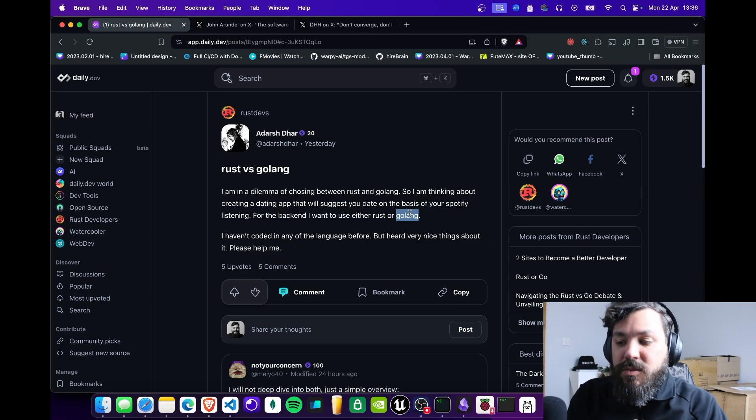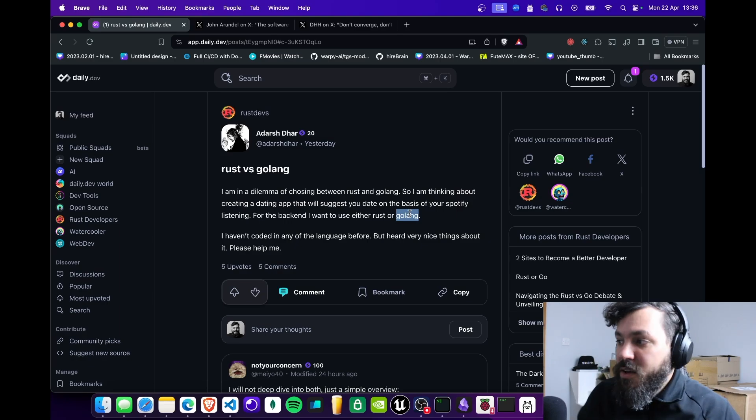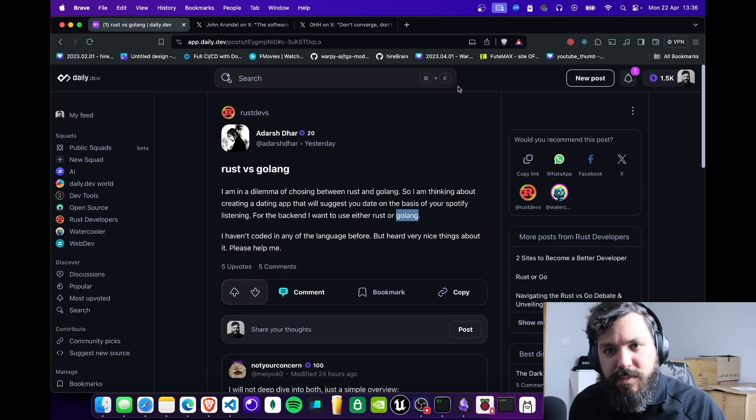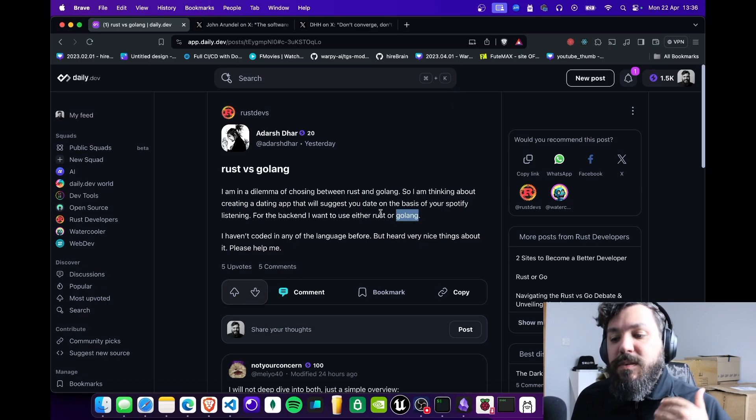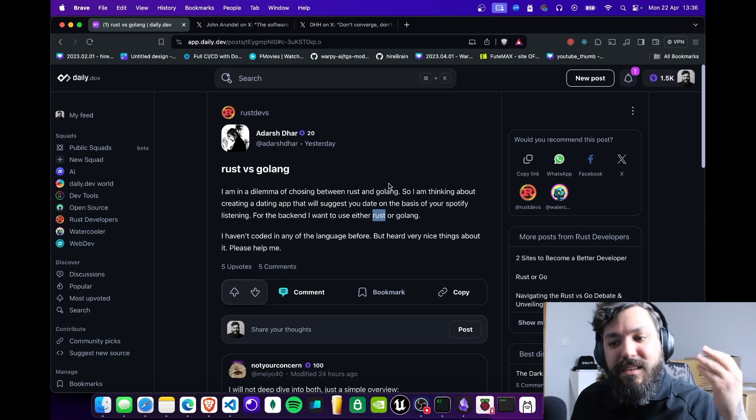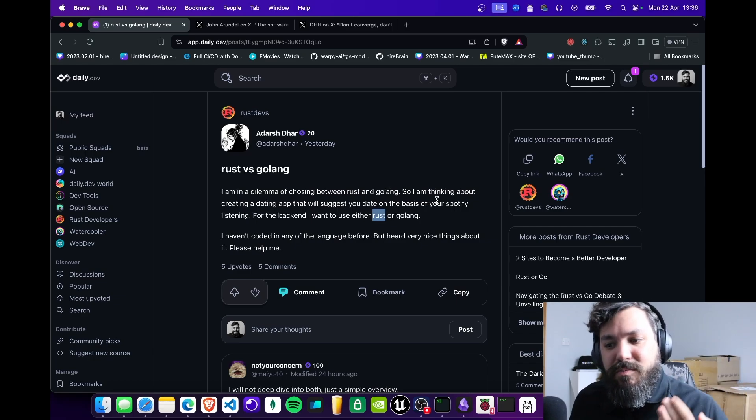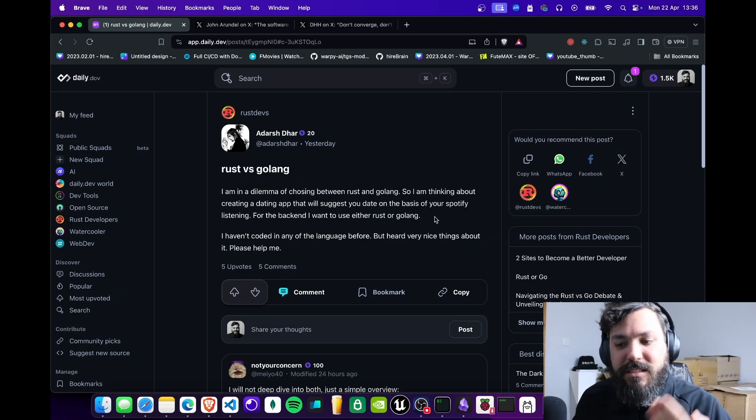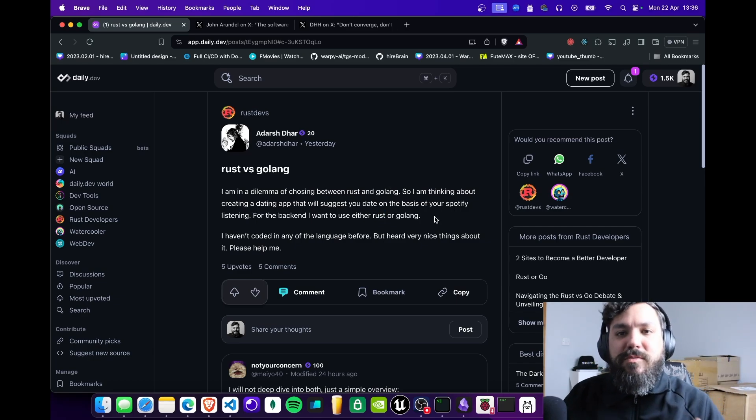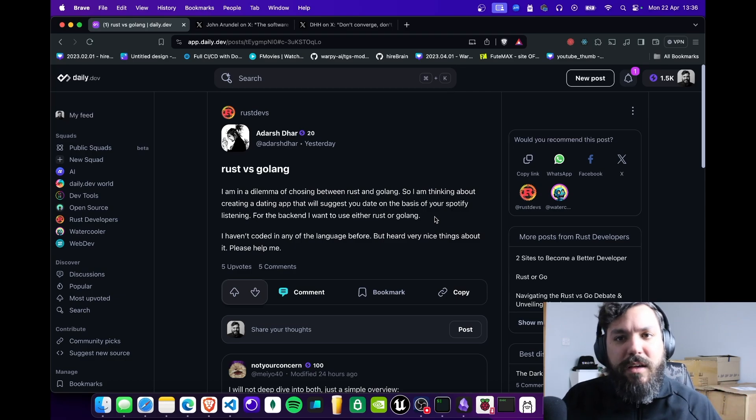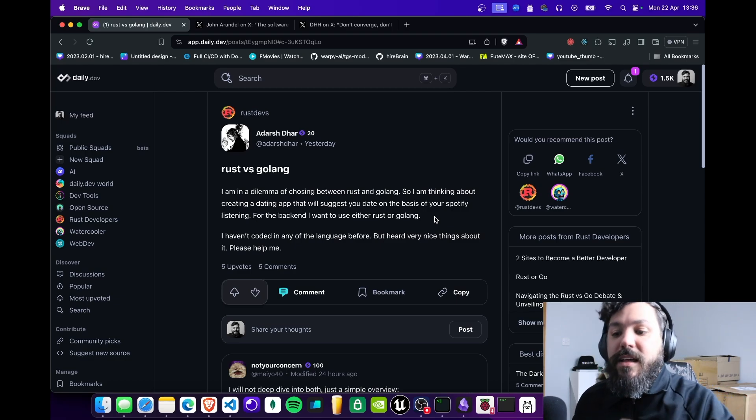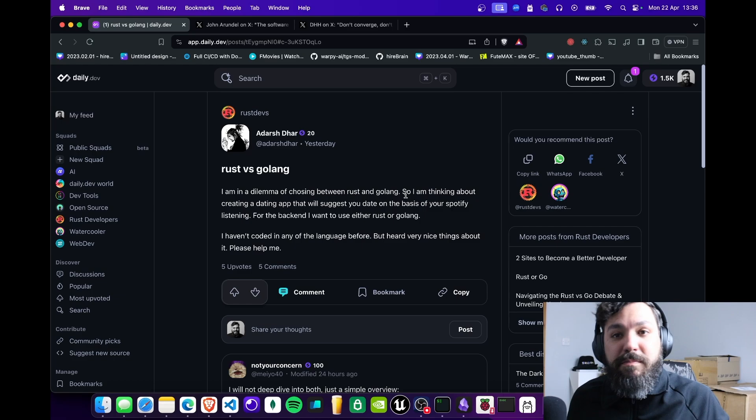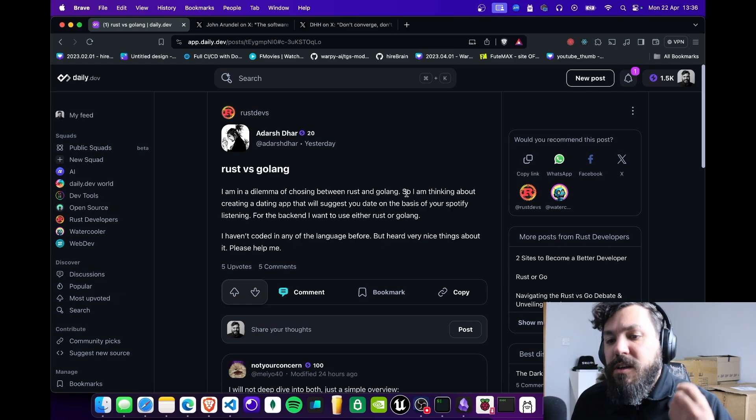Golang actually would be the better answer for this project because Golang is built for web services and Rust is not. Rust can do web services and nowadays that's actually the most used case for Rust, but its own purpose wasn't for that. Its own purpose is to build more CLI low-level coding projects that are embedded into Linux and Unix systems.